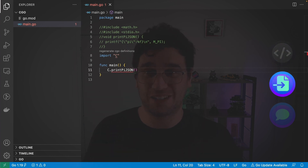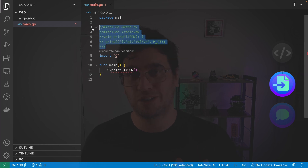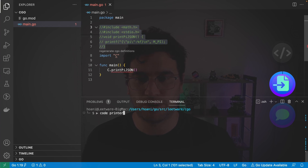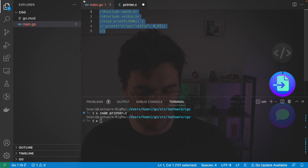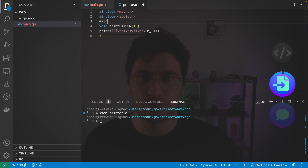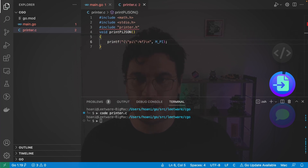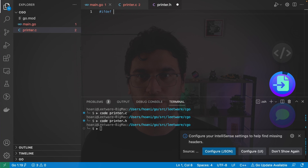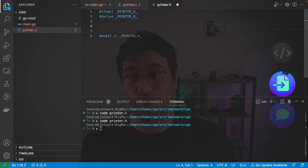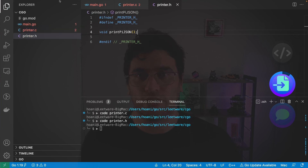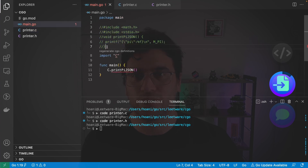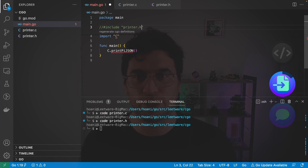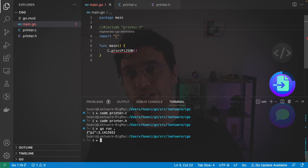Coding C in comments is a bit unsettling, so we're going to move these into their own C files. I'll copy the code, create a new file called printer.c, paste the code and uncomment it, then add an include for printer.h. Next I'll create printer.h in the terminal, add header guards, and define our printPiJSON function. Back in the Go file, I remove everything except include printer.h. Running go run still gives us the same JSON-formatted string, but this time it's compiling from the separate C source files.